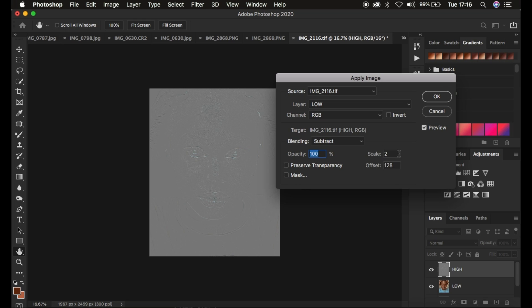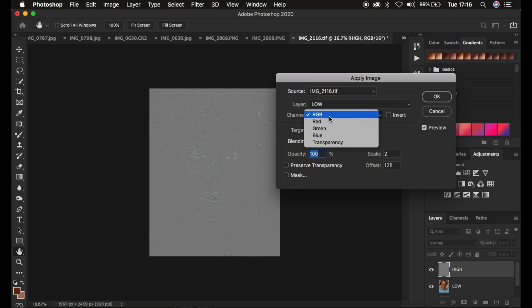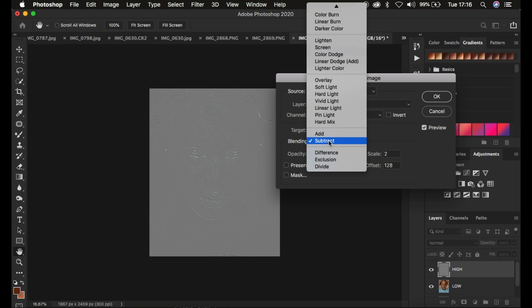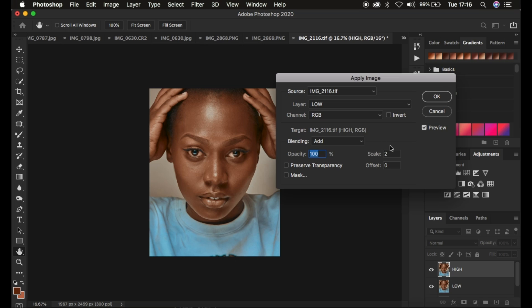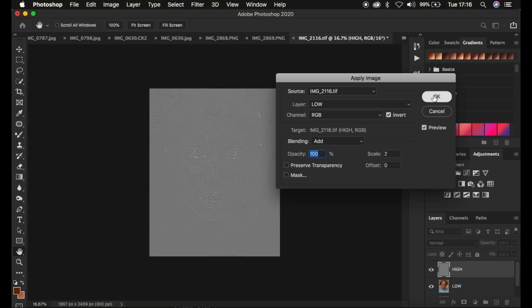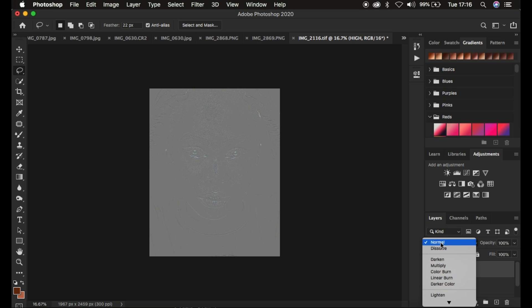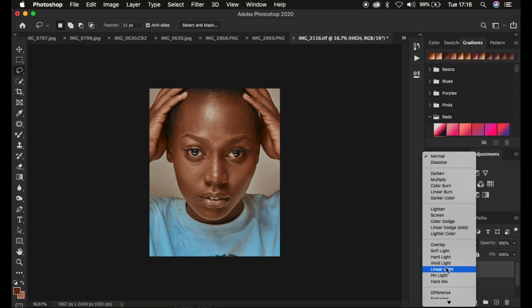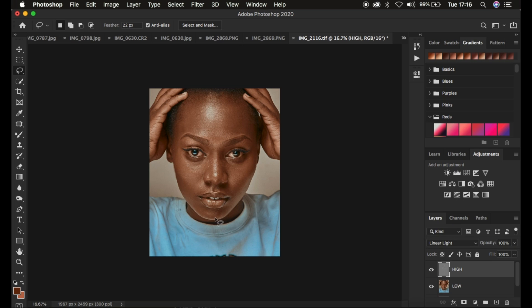For an 8-bit image, the scale is 2 and offset is 128, and you see the textures on the gray kind of layer. But if you're using a 16-bit image, you select the low frequency layer, the channel RGB, the blend mode is going to be Add, opacity at 100%, the scale is 2 and offset is 0, Preserve Transparency and Mask unchecked. For a 16-bit image, turn on the Invert option. You'll have the textures on the gray kind of layer — click OK. Then change the blend mode from Normal to Linear Light and you get back the image as it was meant to be.